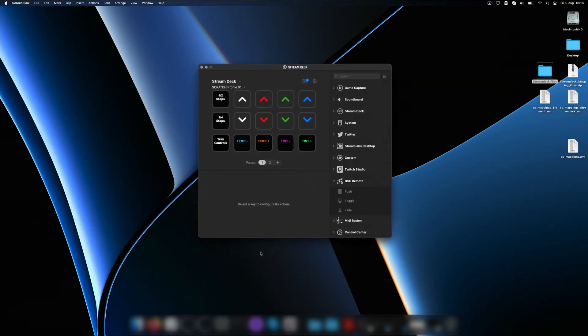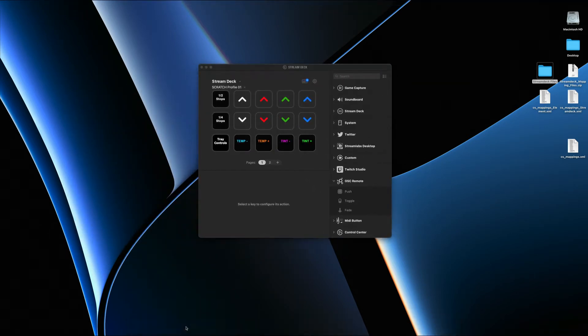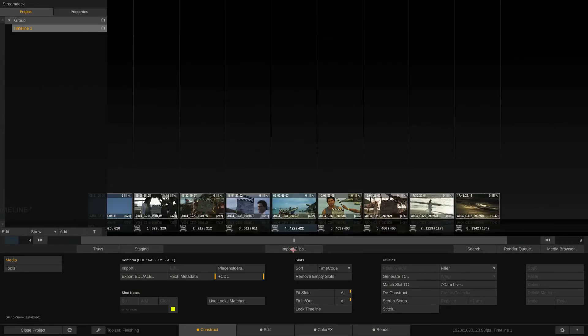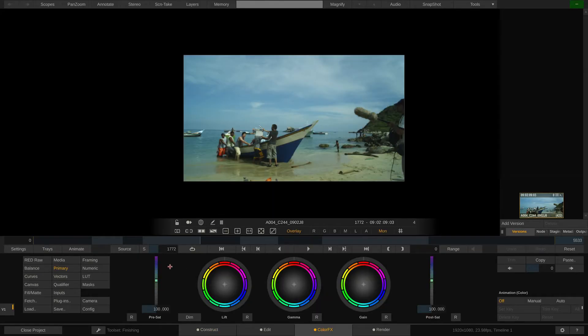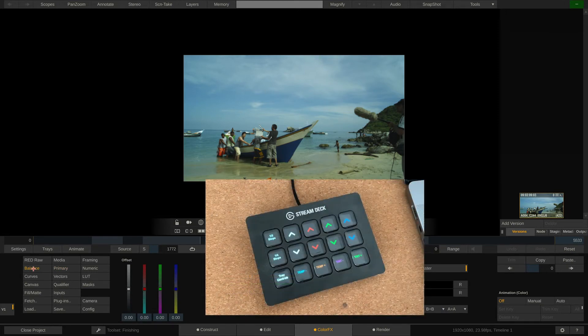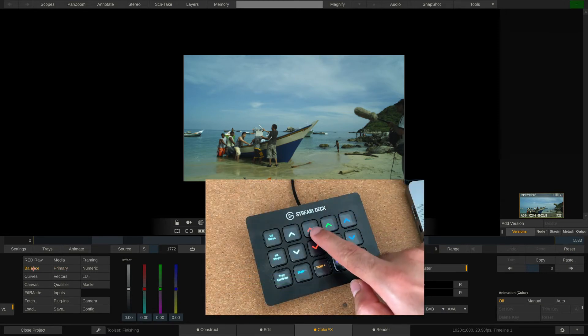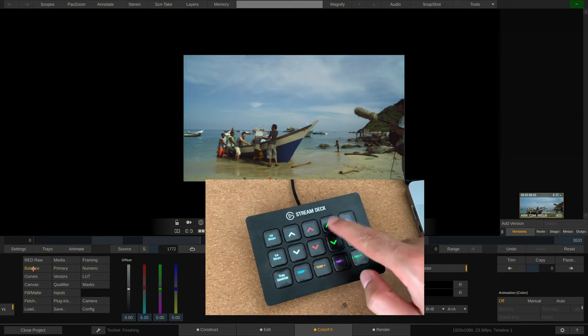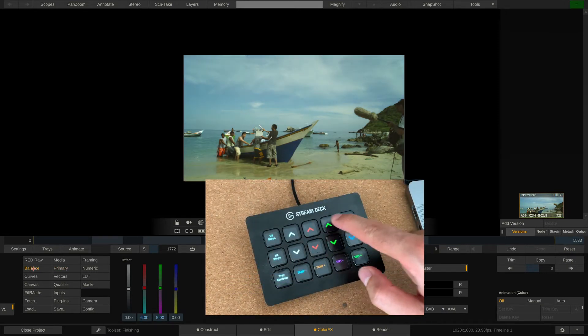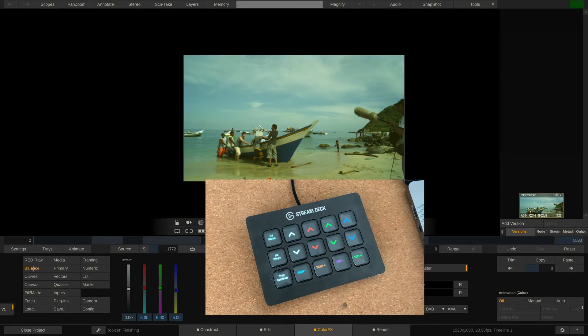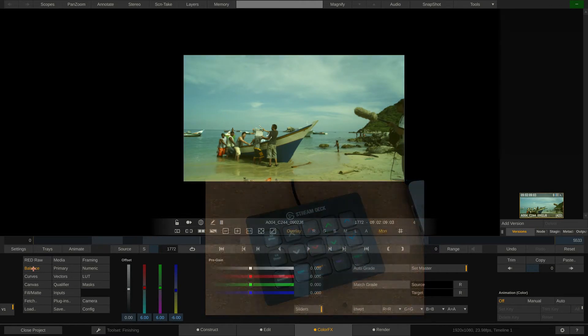Done. Now we can start Scratch and see if our setup works. In the Color FX tab let me go to the Balance menu and hit the printer light buttons on my Stream Deck. Here we go. Works perfectly. Now that we have it all working we could end this video right here.